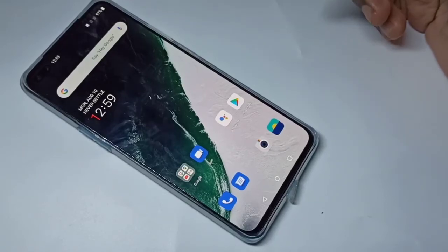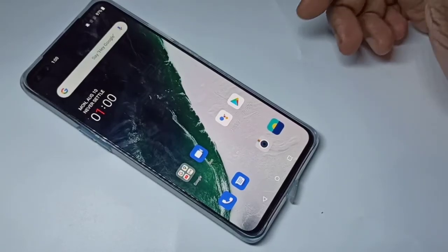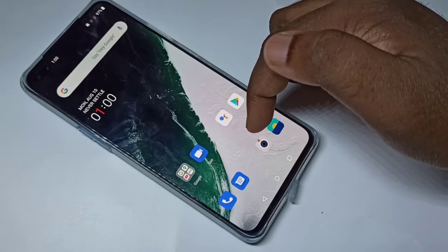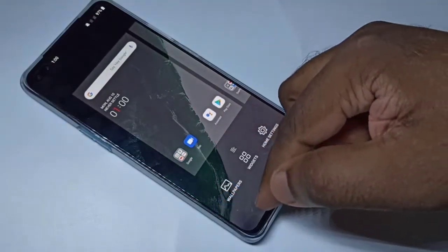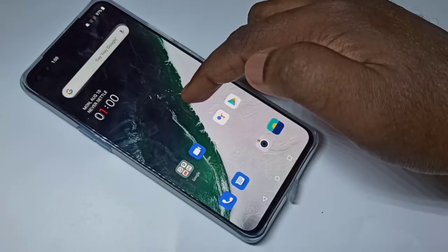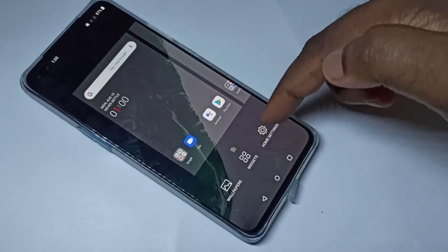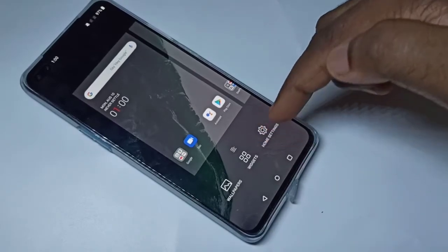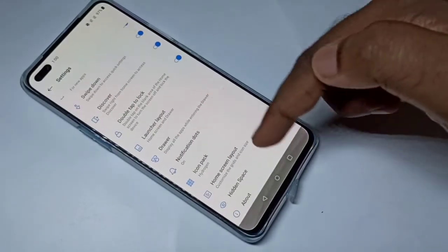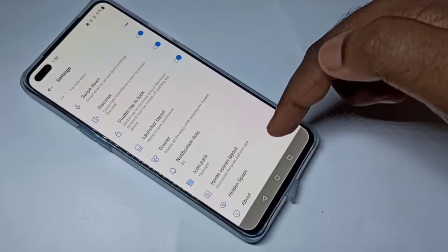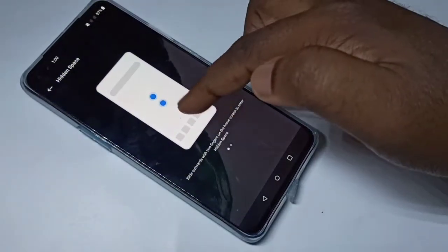Hi guys, this video shows how to lock apps. On the home screen, just tap and hold, then tap on Home Settings. Here you can see Hidden Space — tap on that.